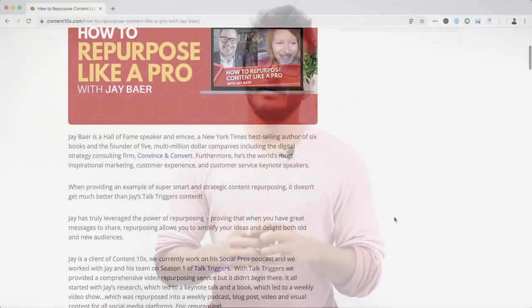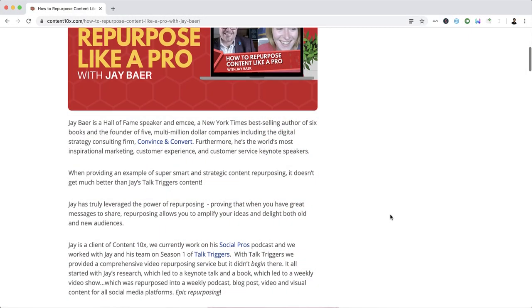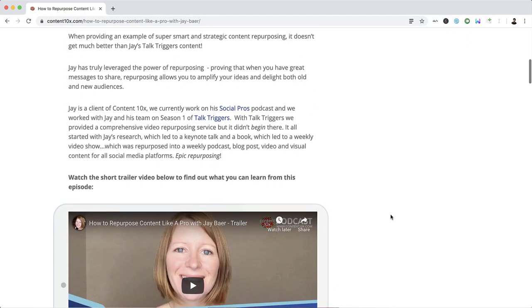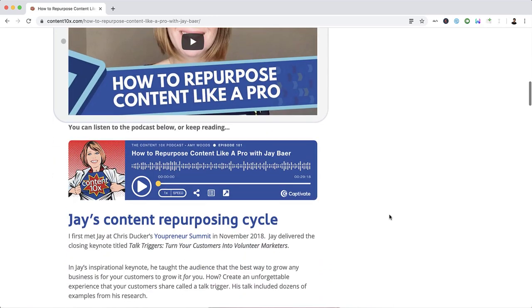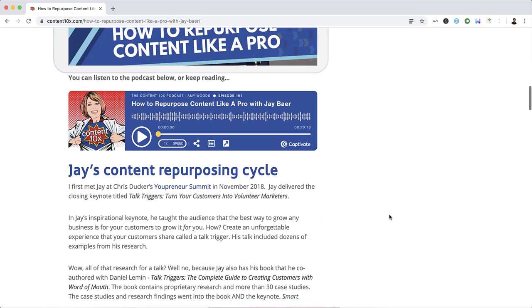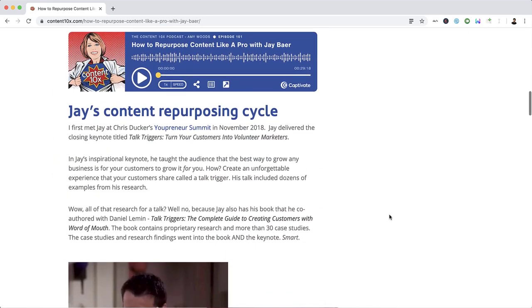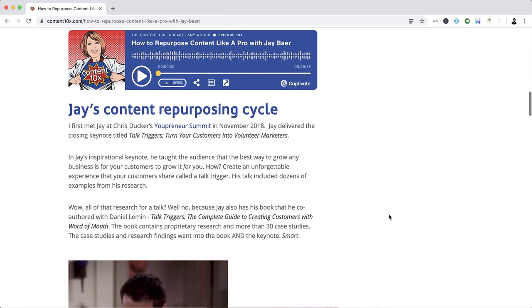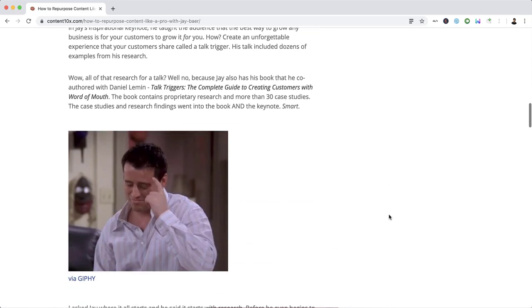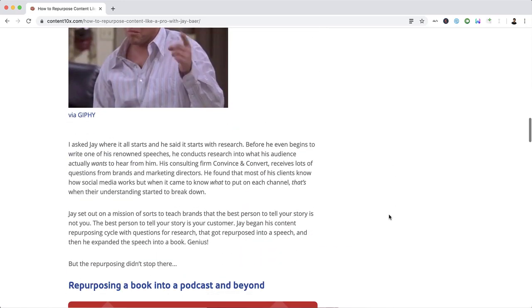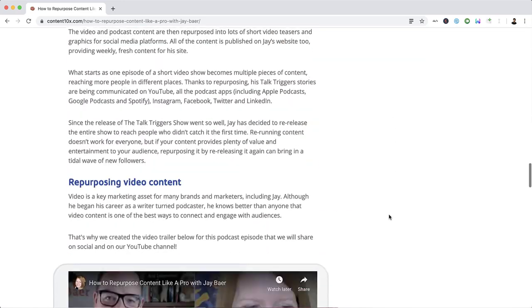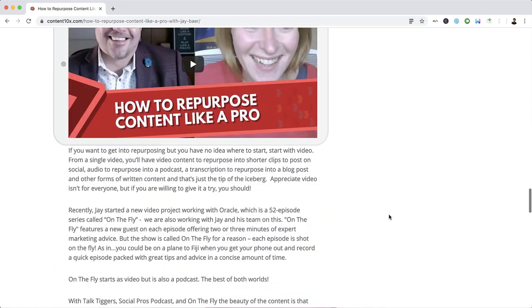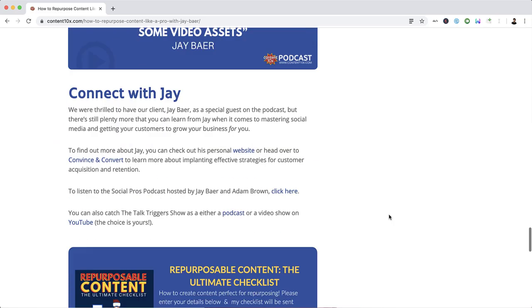Jay Baer from Convince and Convert is an excellent example when it comes to repurposing content. He and his team repurpose content into short videos, podcast episodes, and social media posts. He has described his whole process in one of his podcast episodes — do give it a listen.